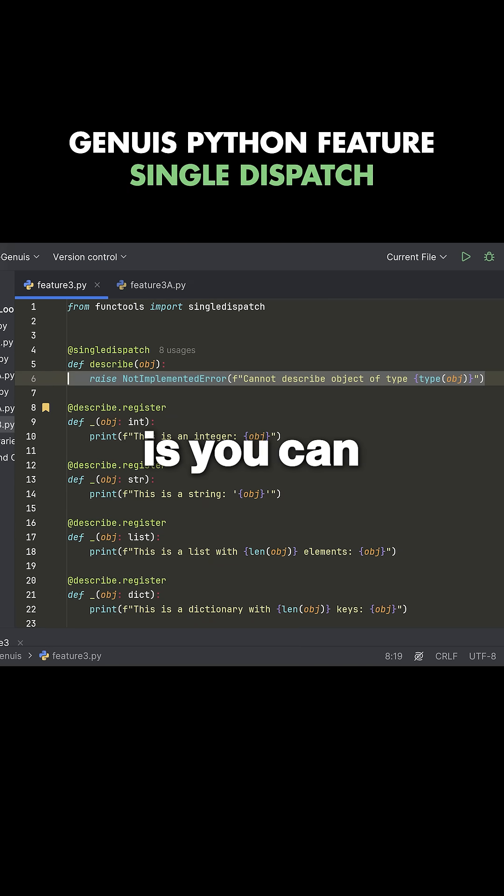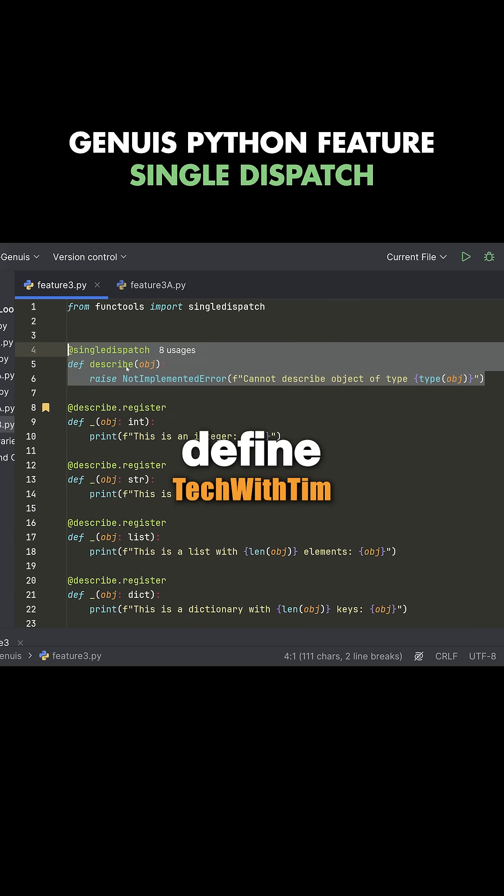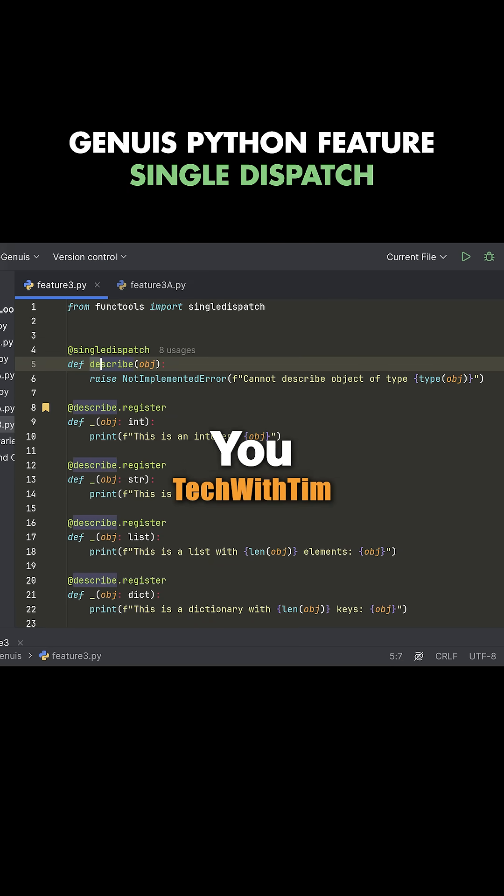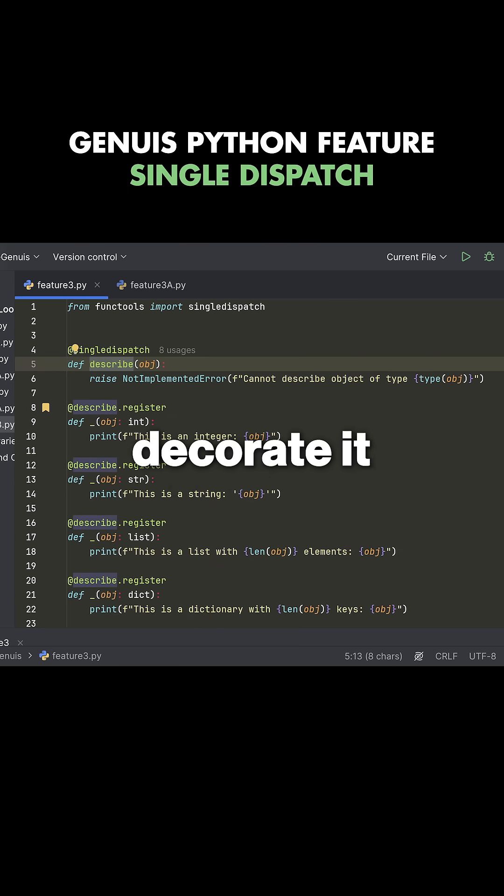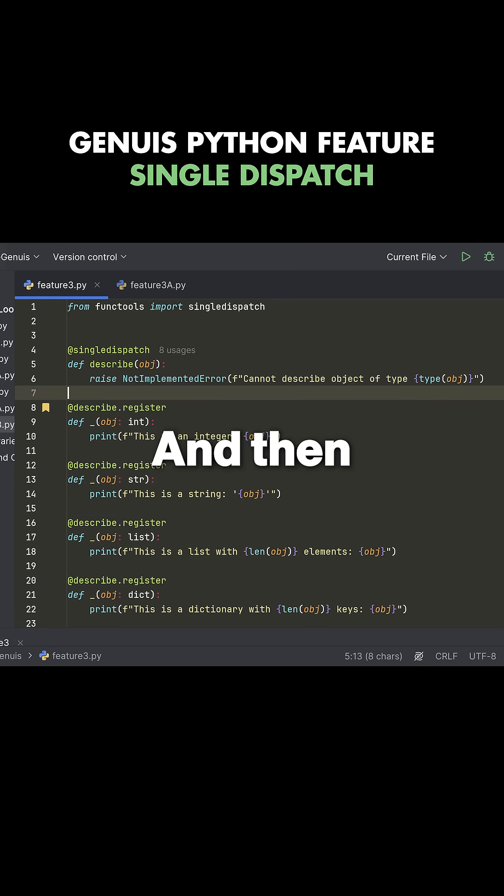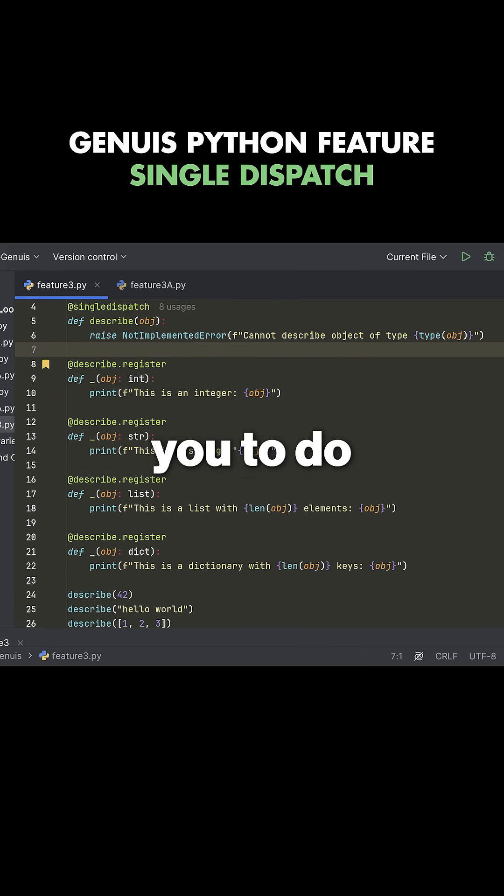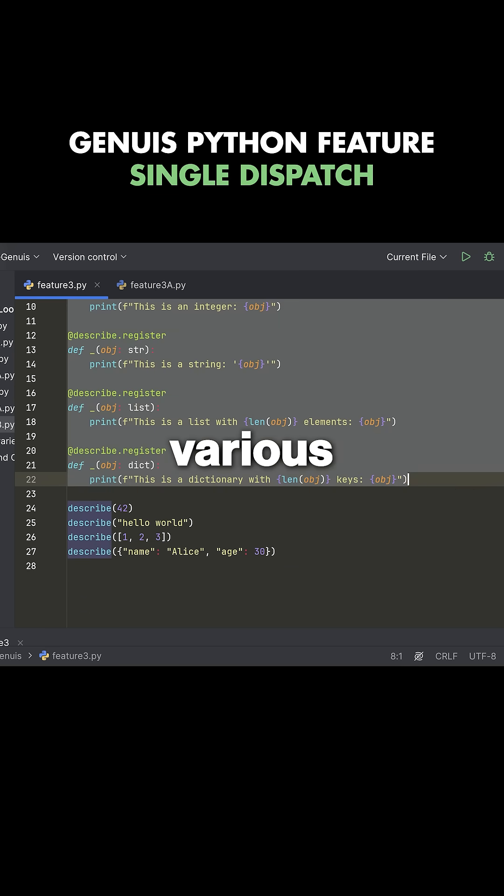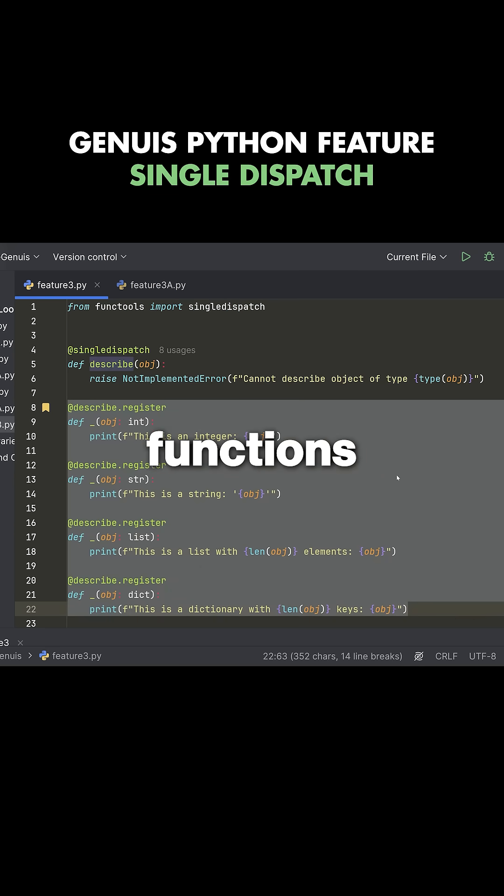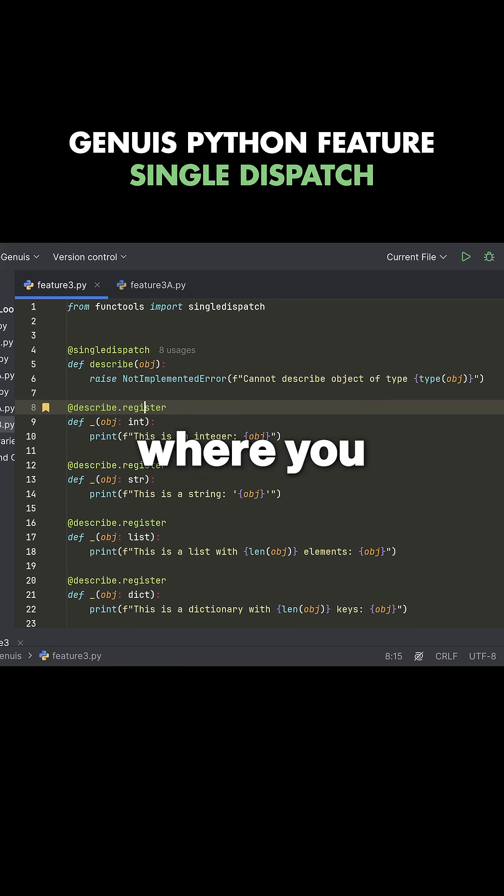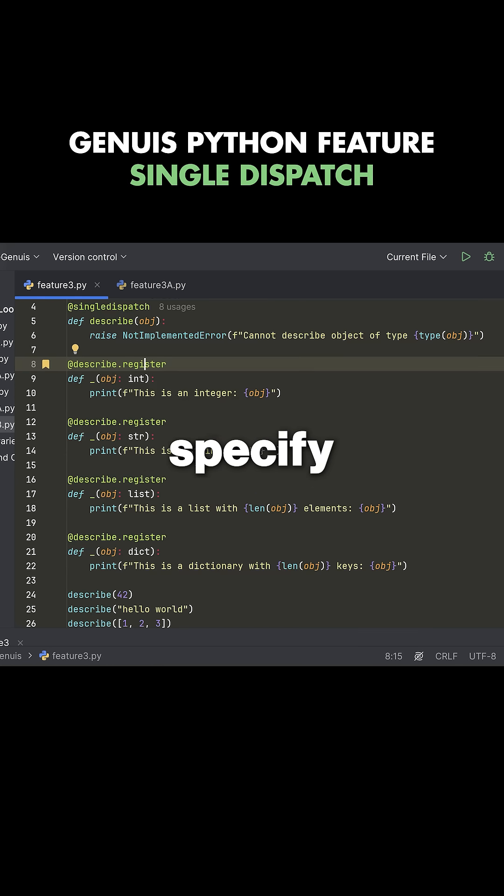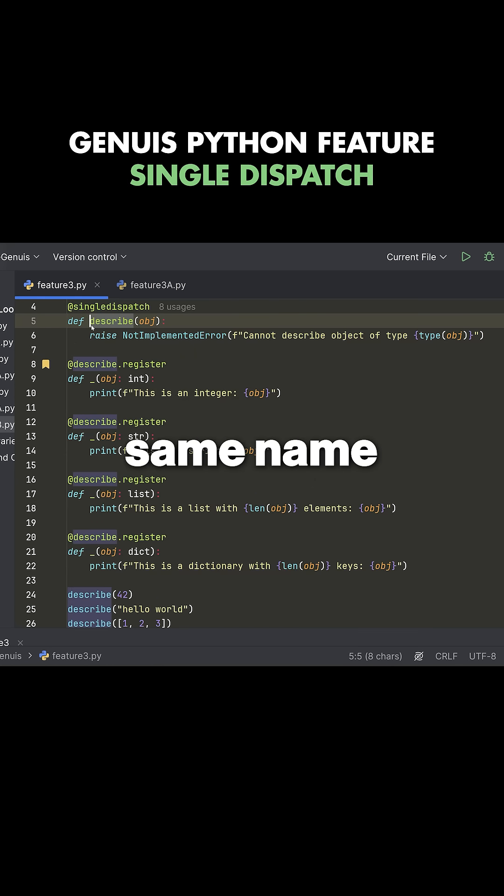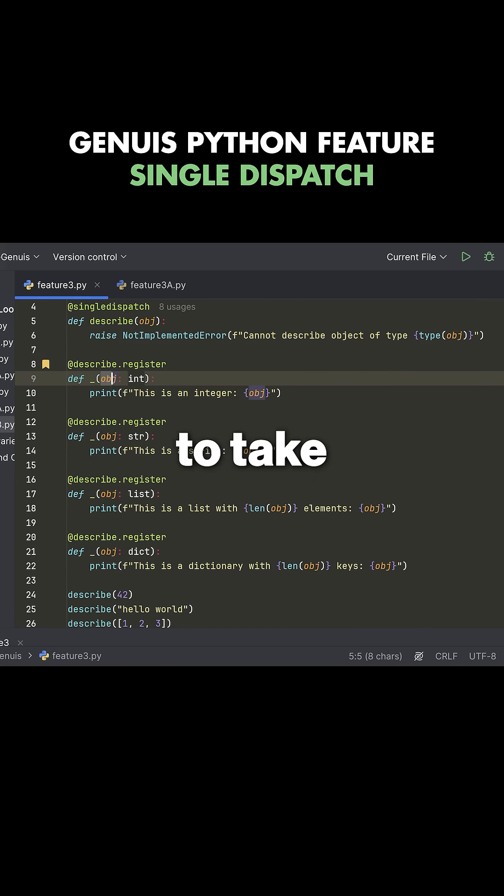So again, what you can do is you can define this function, you give it a name, something like describe, you decorate it with single dispatch. And then what this allows you to do is register various other functions here, where you specify that you want the function to have the exact same name, it's going to take the exact same parameter.